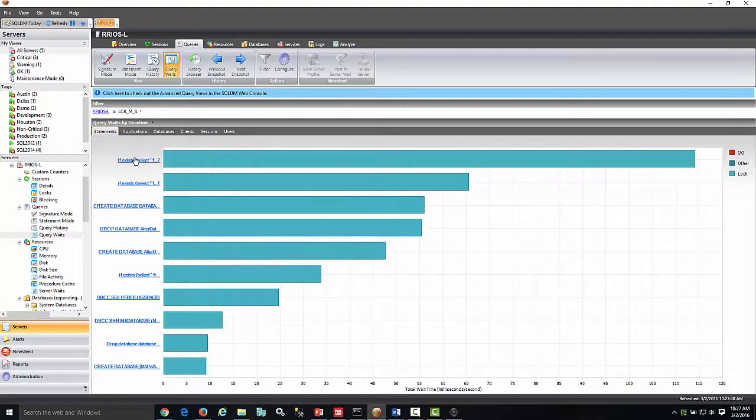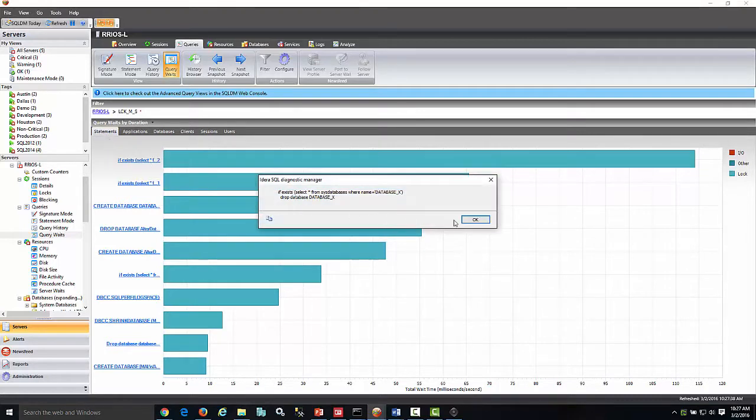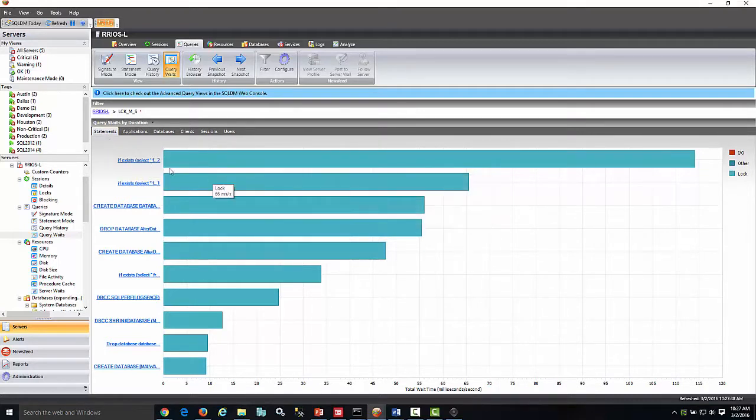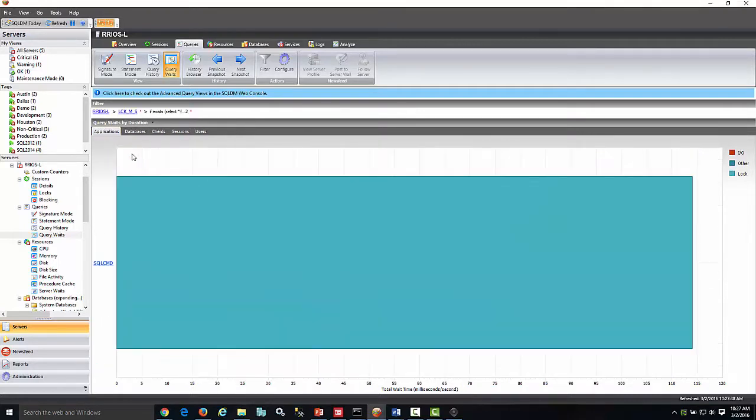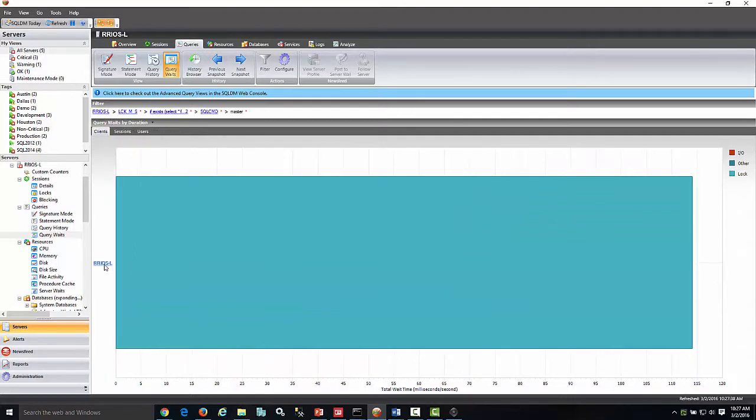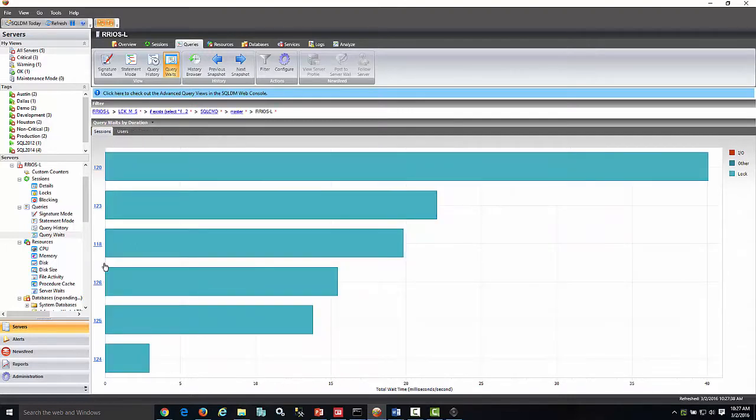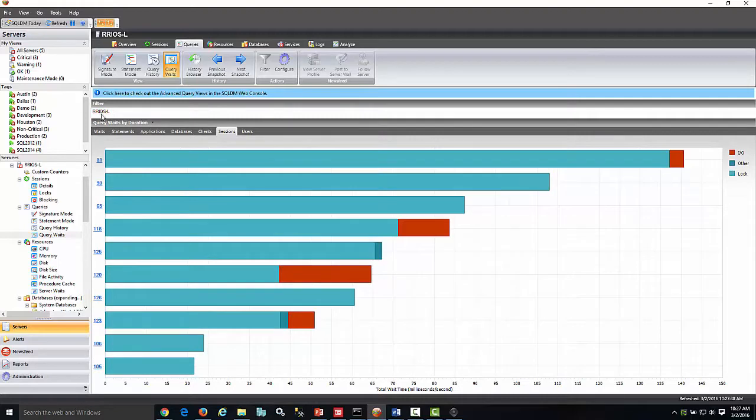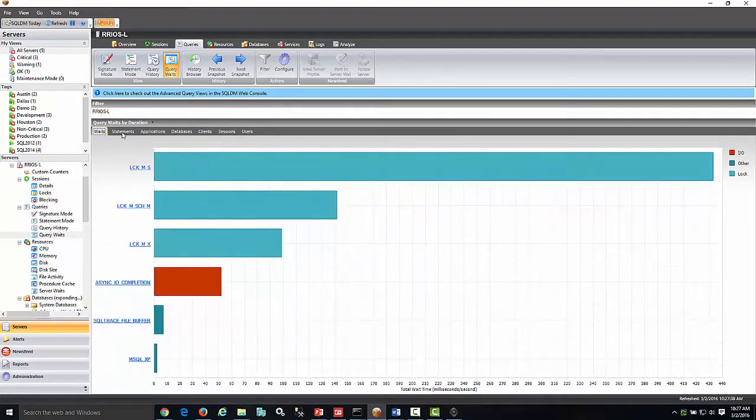You can see what applications, databases, users, and sessions this is coming from. The second approach is from an application standpoint.